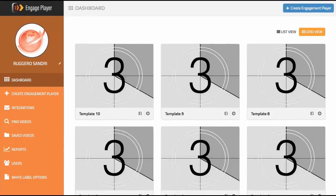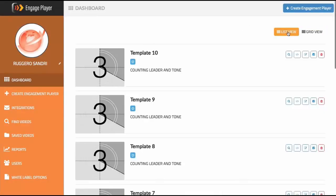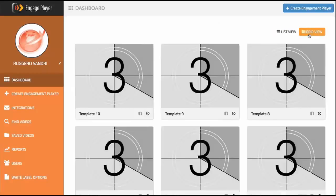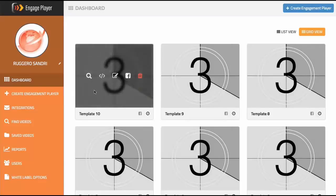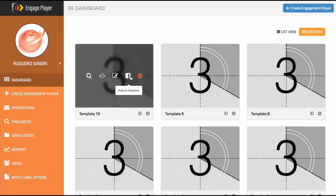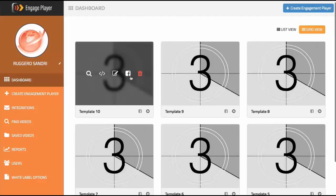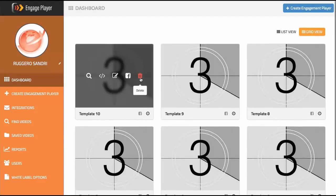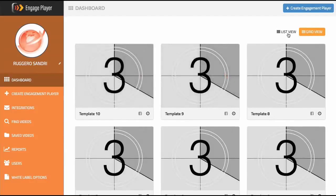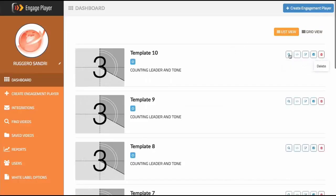Let's start out looking at the dashboard. We provide two different views: the grid view and the list view. On grid view, it will display the name of the engagement, and if we roll over, we can take a look at the preview, grab the embed code, edit it, push to Facebook — which is part of the premium plan — and of course delete it. Those same exact options are available on the list view as well.